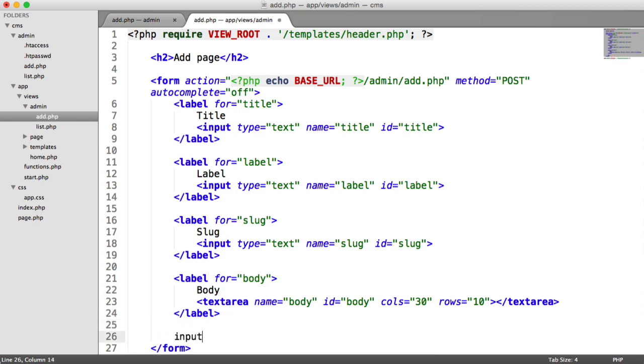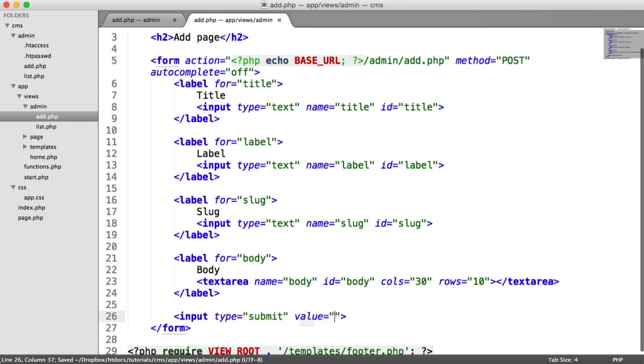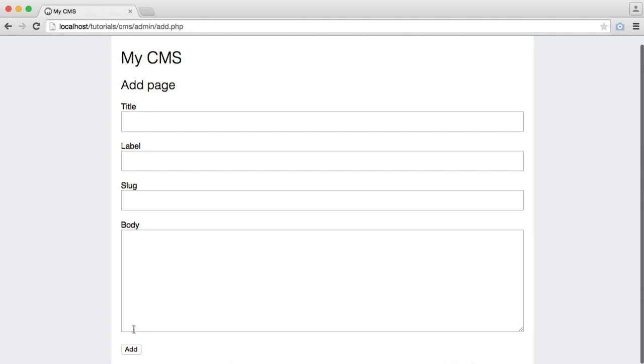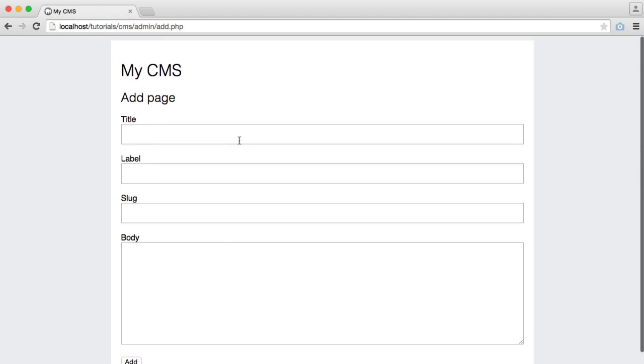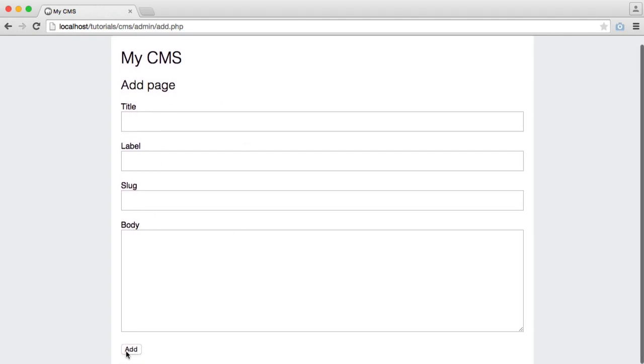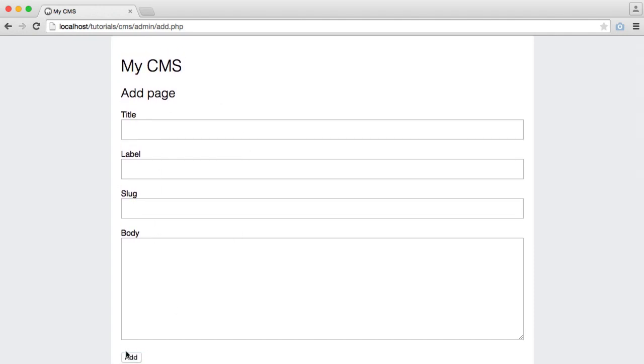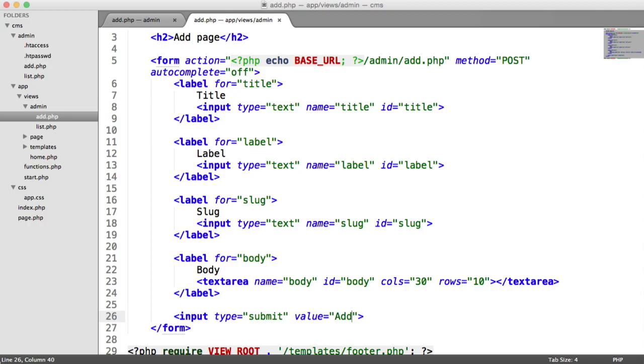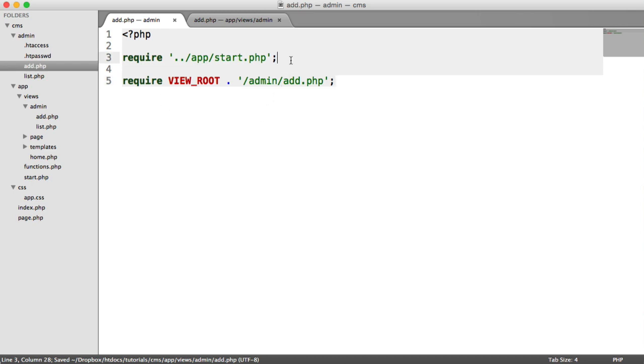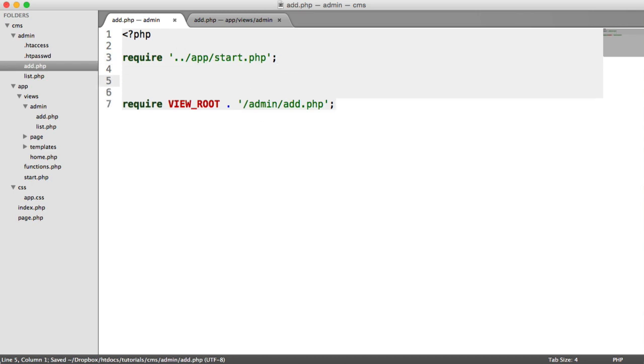So we have an input type of submit. And the value is whatever you want to show on that button. So we have the following. There we go. So we can enter this data. When we click Add, this is posted through to the same page. So what we can do is obviously not in our view, in our logic up here. We can go ahead and check if that form was submitted. And then we can go ahead and send that data through to our database table.